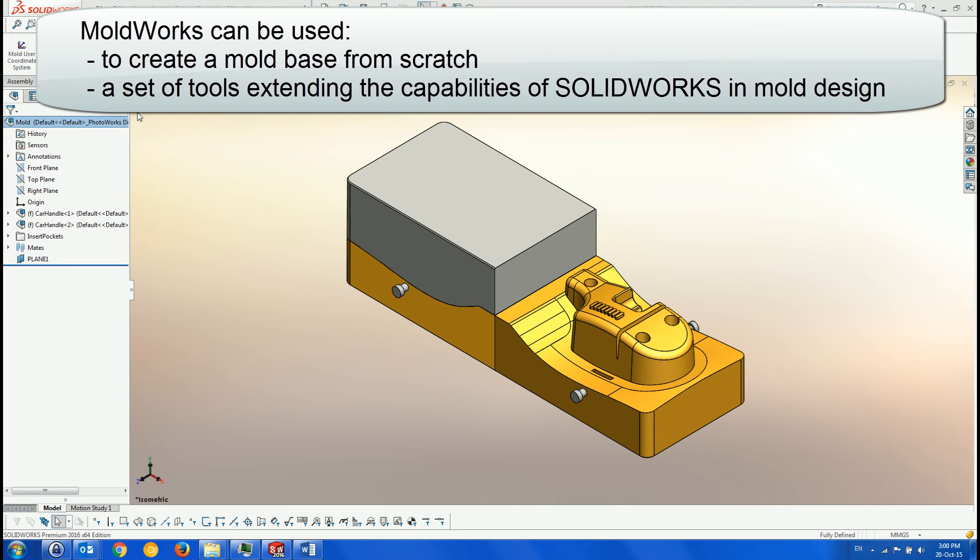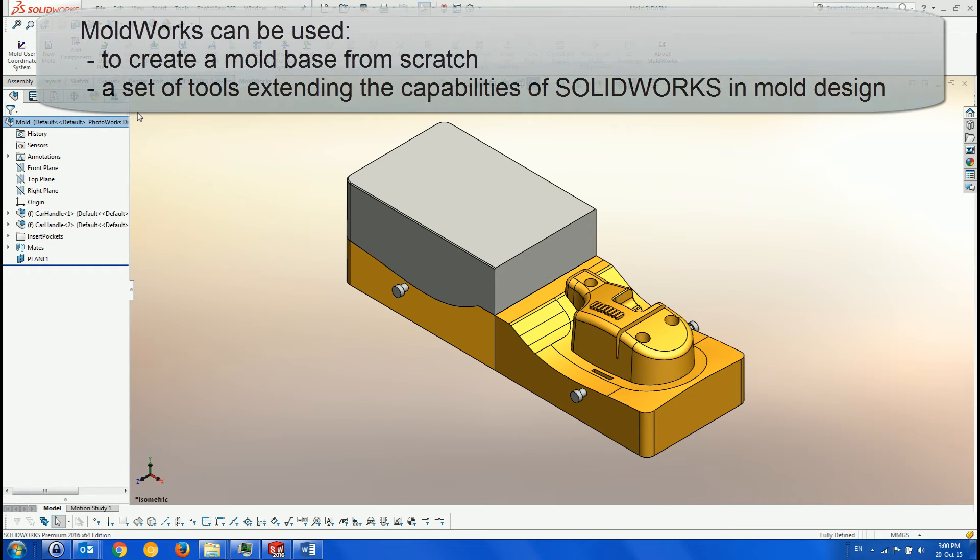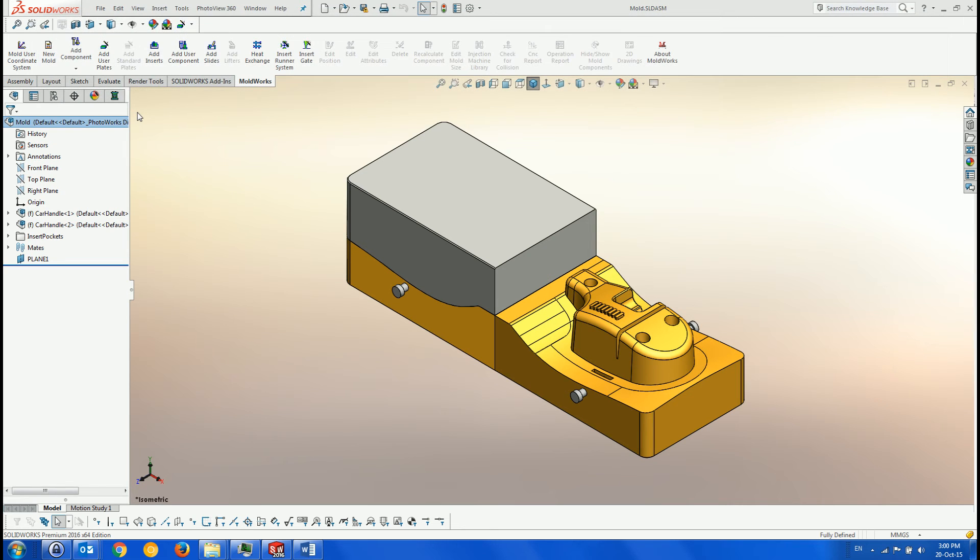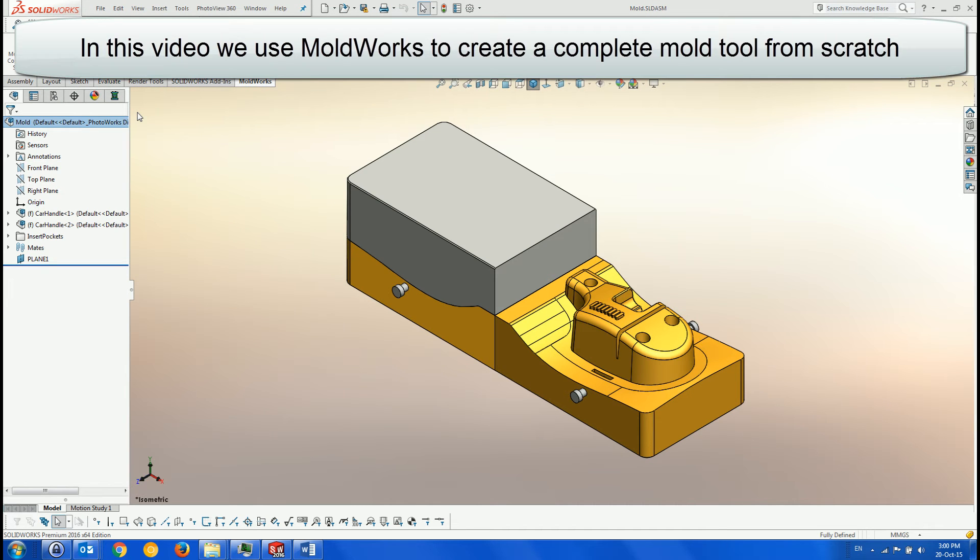Moldworks can be used to create a mold base from scratch or as a set of tools for a partially created or legacy mold created in SOLIDWORKS or read in through an external file format. In this video, we show the creation of a standard insert mold from scratch.